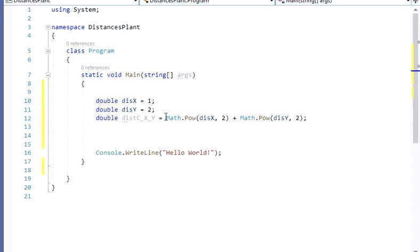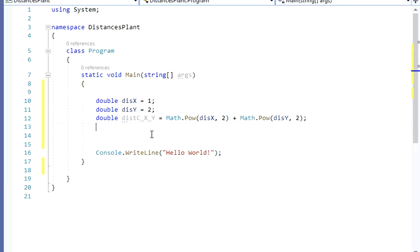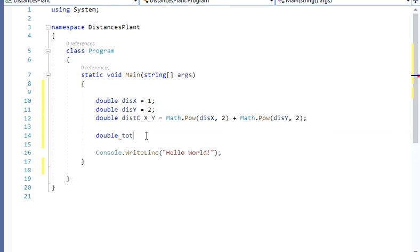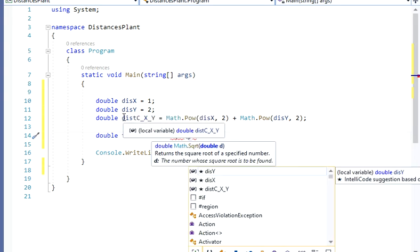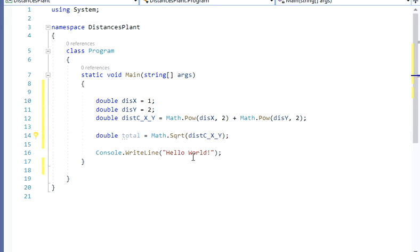The only thing we're missing here is the square root. Let's go over the file real quick — we pretty much have this part, but now we need the square root. So let's go to Visual Studio and create another variable. Let's call it total. My total is going to use the math functions, specifically the square root, and I'm going to square my variable distanceXY. That's going to be my result.